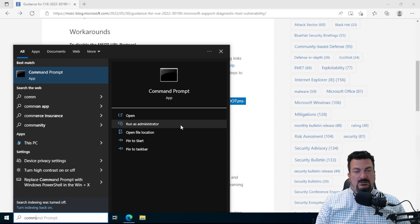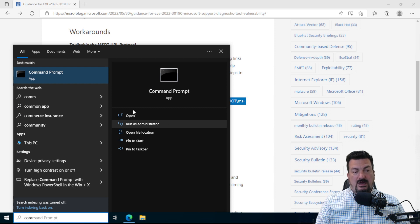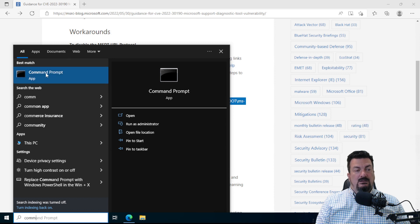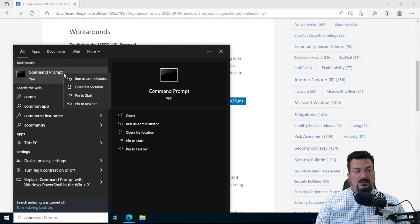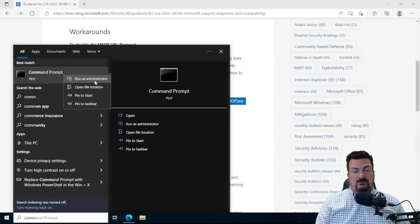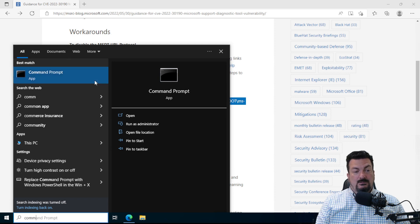Some versions of Windows don't have that, so you have to right click wherever it says Command Prompt and then do Run as Administrator from here. Either way works.